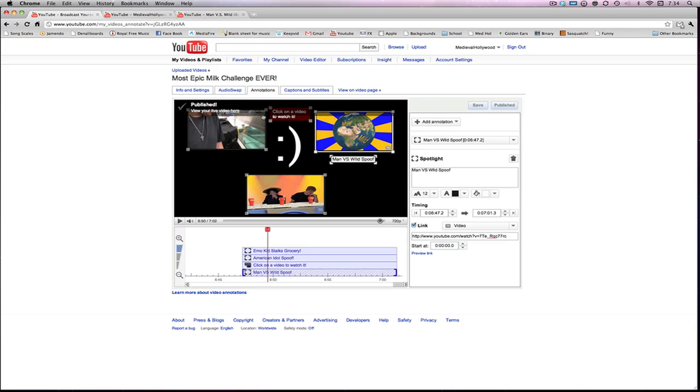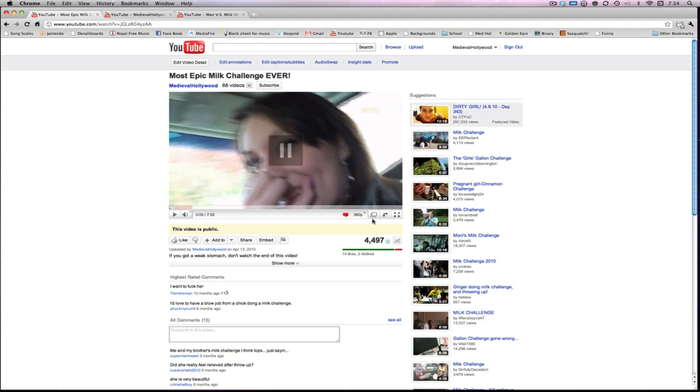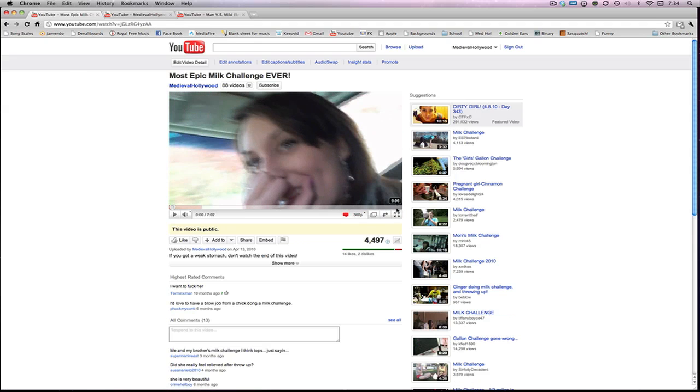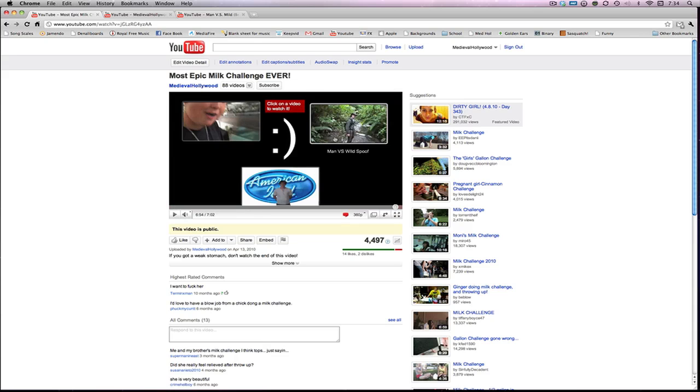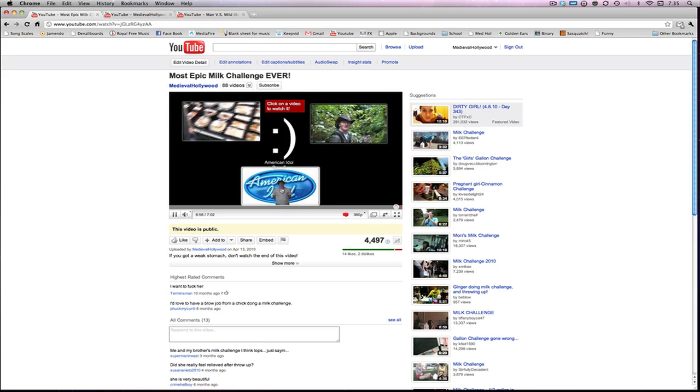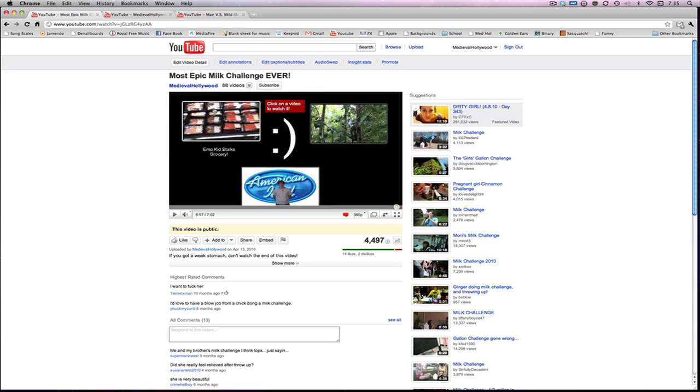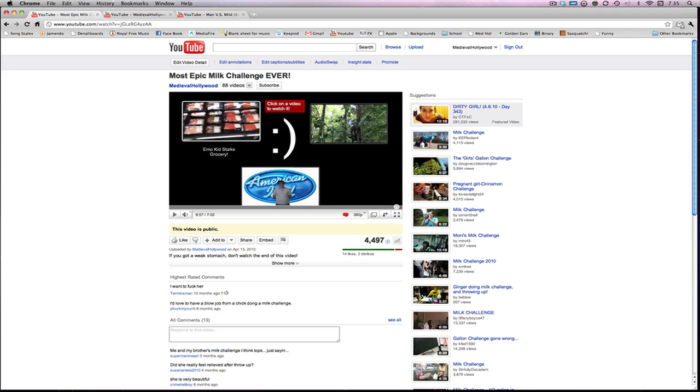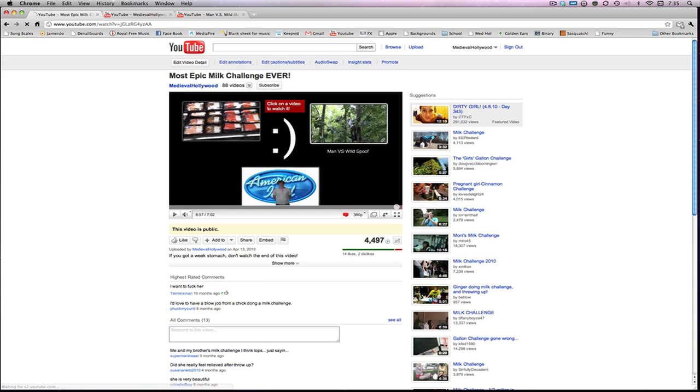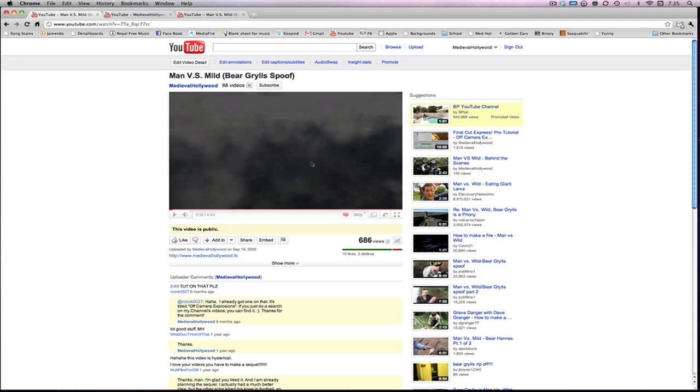Now this video is going to be published to our page. So you can come over here to the end and watch it. And see here we have all the different options for some different videos that we can watch. We get this American Idol spoof, Emo Kid Socks Grocery, or also the Man vs Wild spoof a while back. So let's see if we can click this. The link is working good, and everything is working A-OK. So that's awesome.